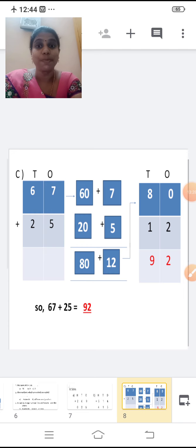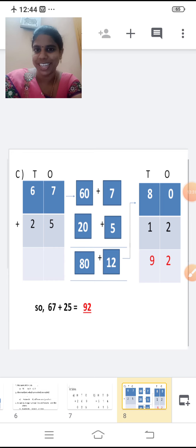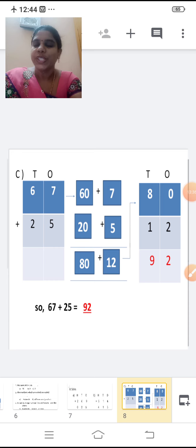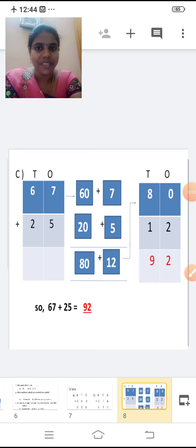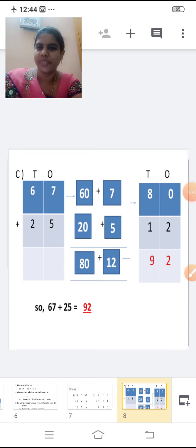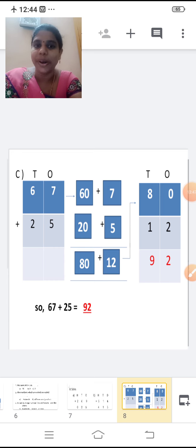Now we are going to add in the expanded form. We are going to do in the expanded form. Shall we see that now? Expanded form of a number — you know what expanded form means, right? First one, we are going to add 67 and 25. Write each number in the expanded form.